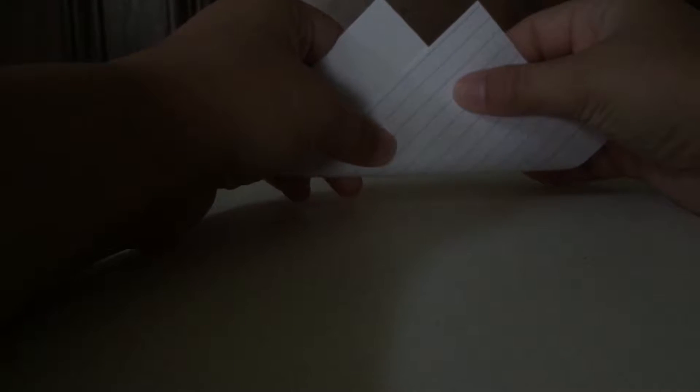Alright, so here we have one index paper and we are going to fold it like so. There are no measurements needed in this.